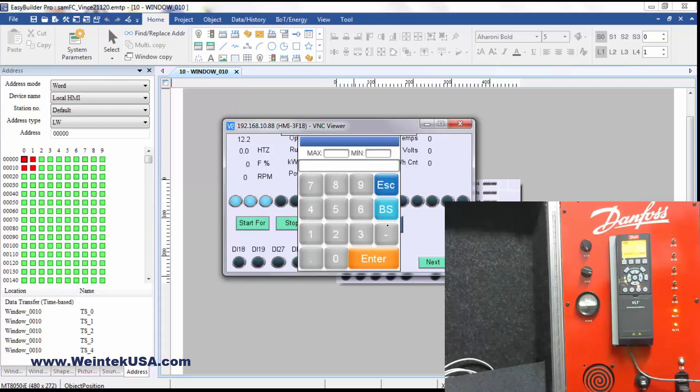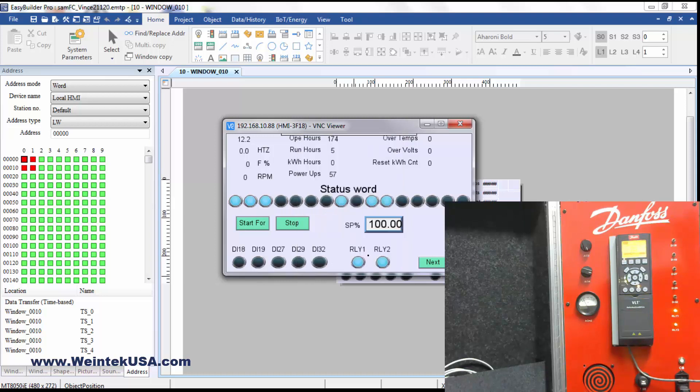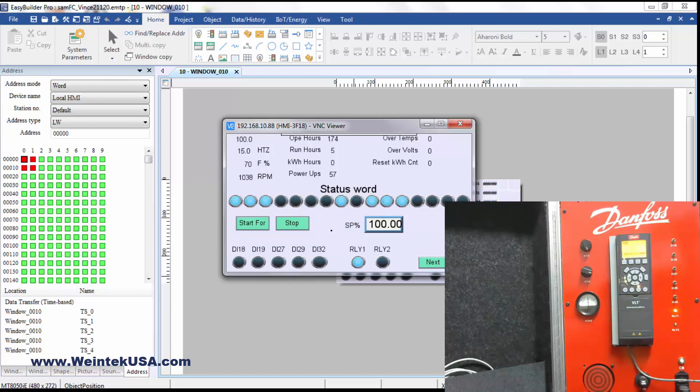Obviously I've got one of the relays set up to go off when it's running or whatever. So I'm going to go ahead and change my speed. Go ahead and go to 100%. Send my start command.